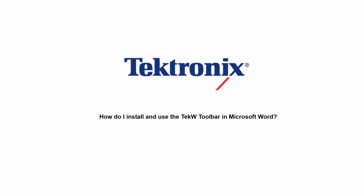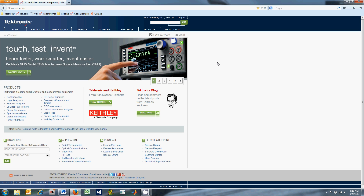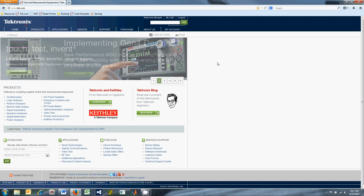Before you can use the TechW Toolbar you'll need to have TechVisa installed. For the purposes of this video I'll assume that TechVisa is already installed and that the scope is connected to the computer. The TechW Toolbar can be found on our website at www.tektronix.com.